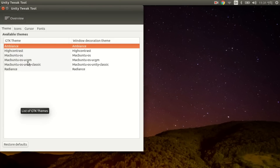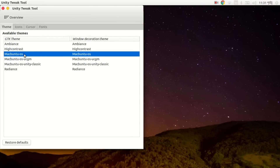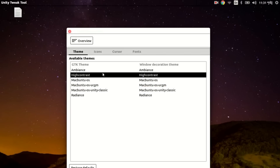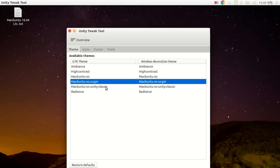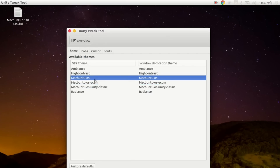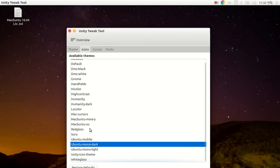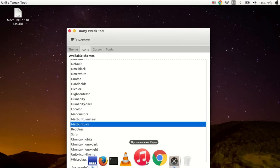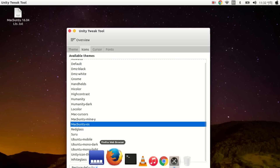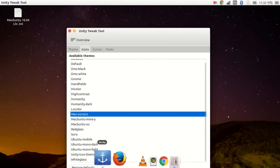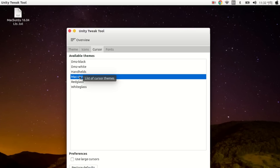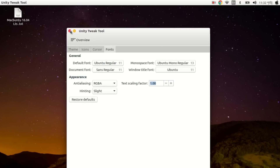Open Theme. You'll see options like MacBuntu OS, MacBuntu GC, GM, and MacBuntu Classic - you can change to whatever you like. Then go to Icon and select Mac OSX. Then go to Cursor and select Mac Cursor. Then Font - I didn't install any custom fonts, so let's close it.